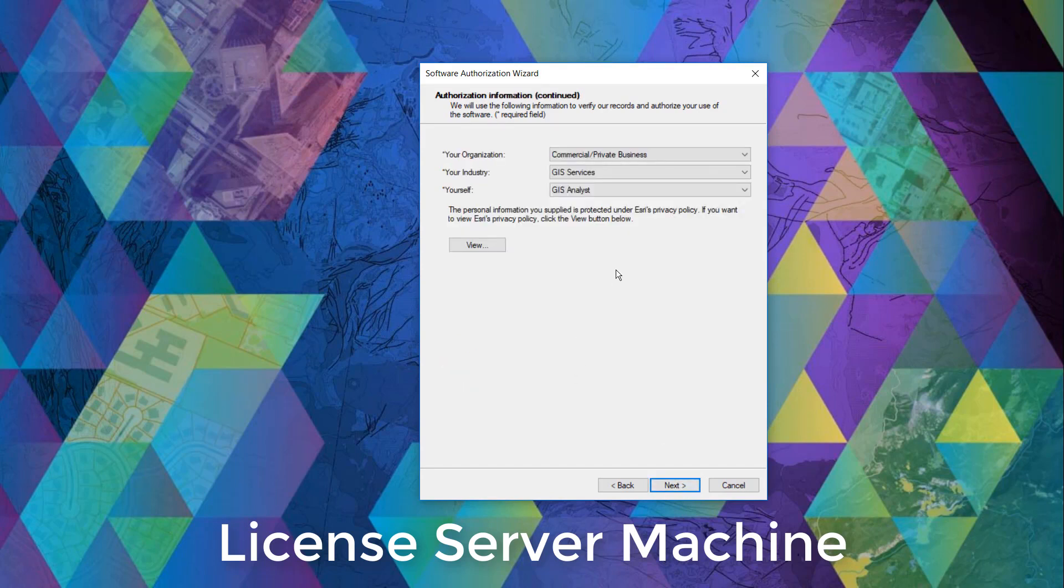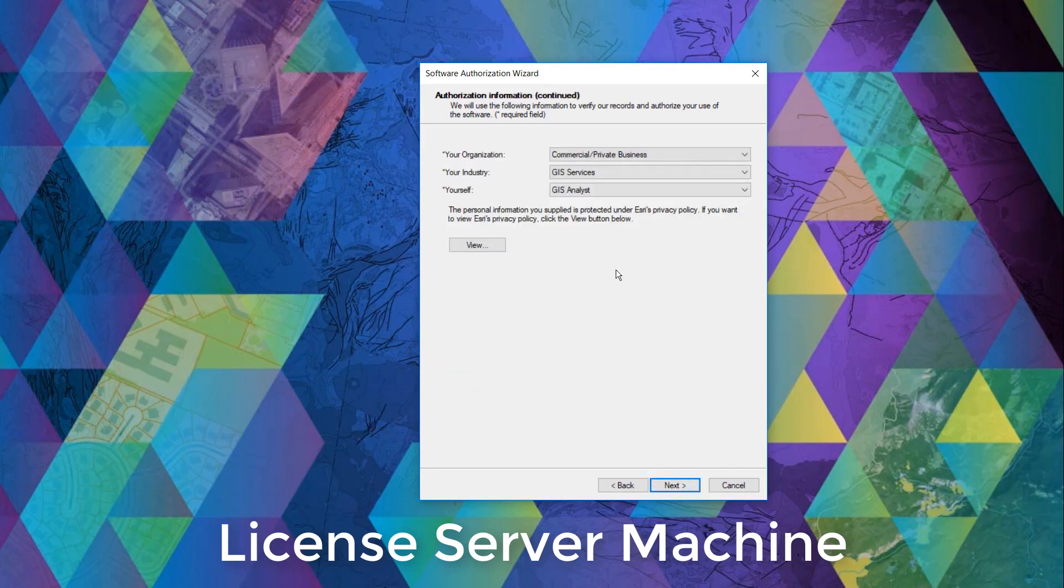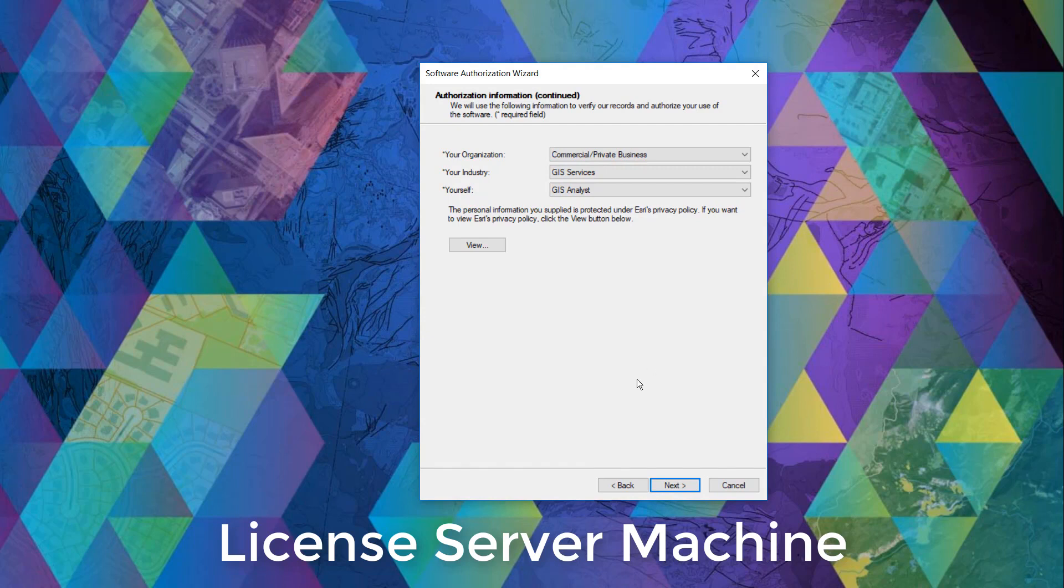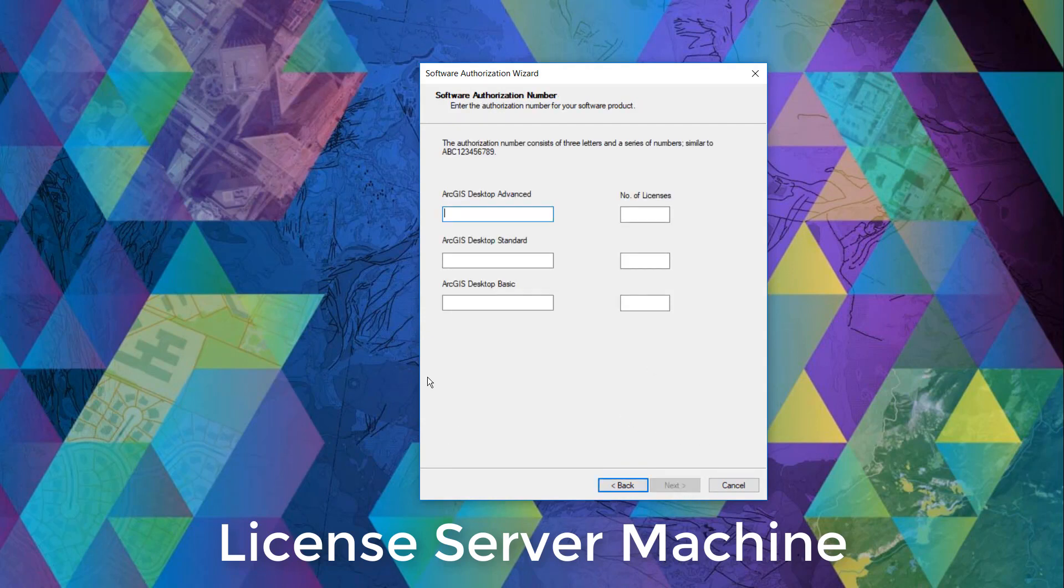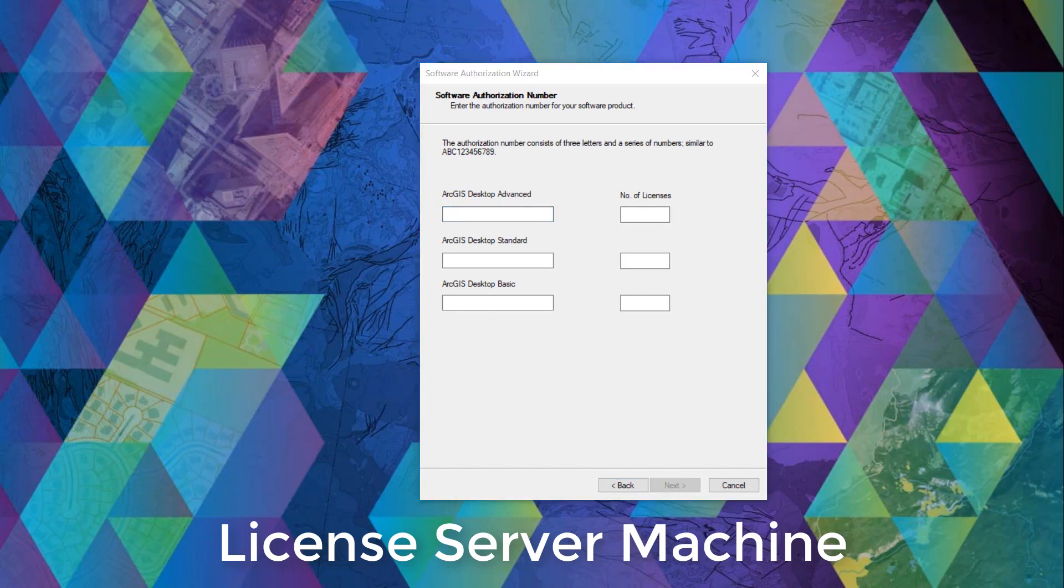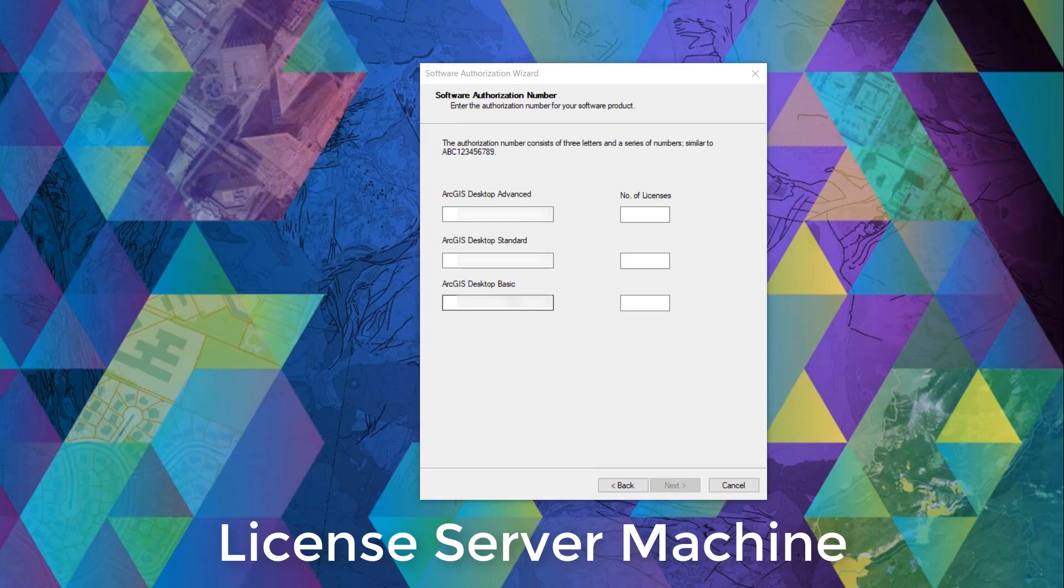And here, the categories can be selected to the most applicable one to your field. Now we can enter our core license codes that begin with the letters EFL. And paste it in their respective license levels.